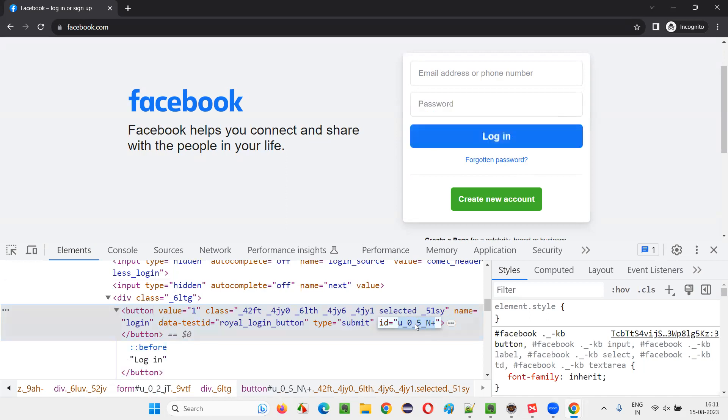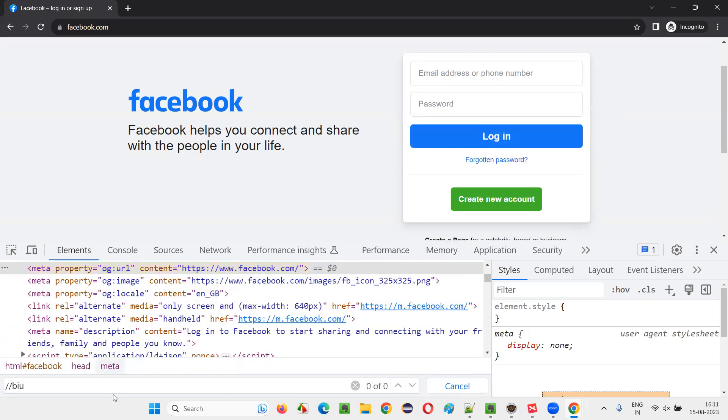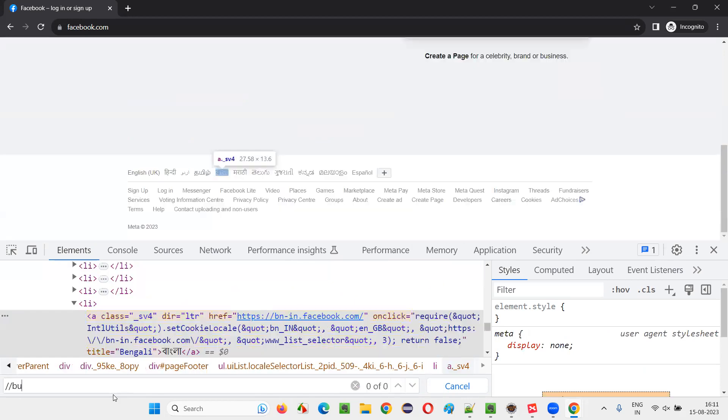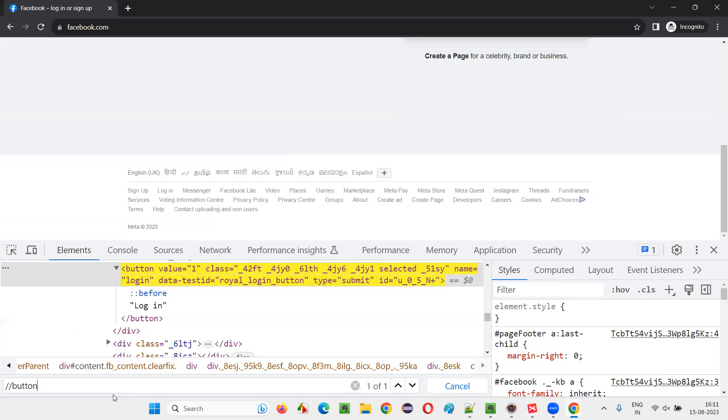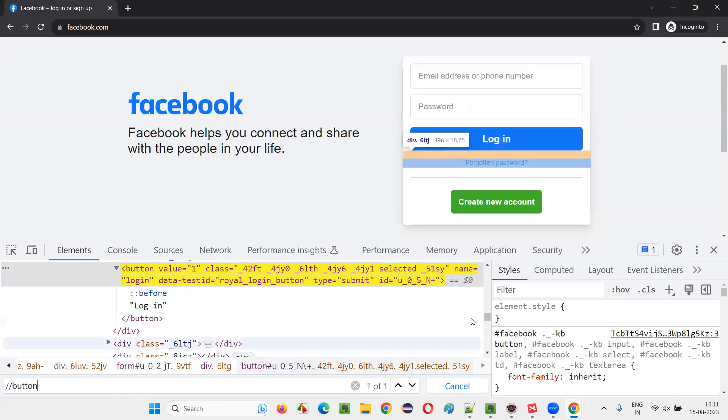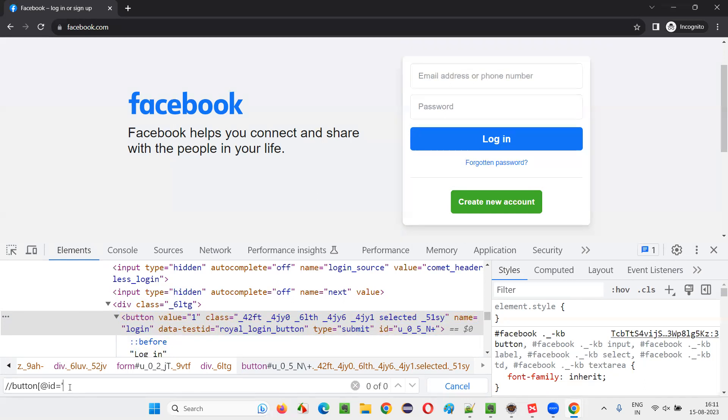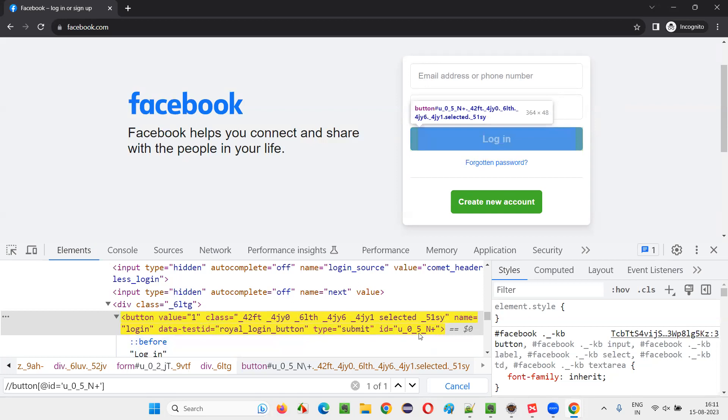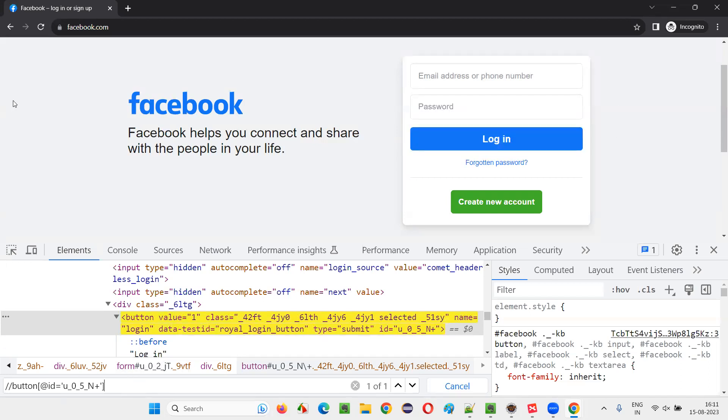And here we have the ID, copy this ID and say control F, simply say double slash button. If I say at the rate ID equals to the value of the ID, like this, you see here U underscore zero underscore five underscore N plus is there. That is ID. I copied here. Now it will locate. You see now this particular XPath expression is locating this login button. Now if I refresh...